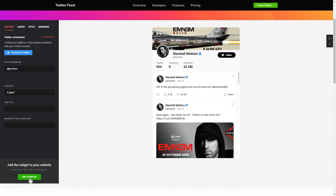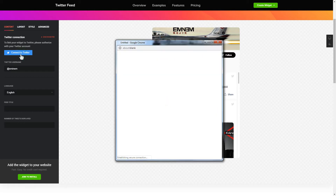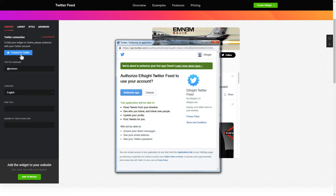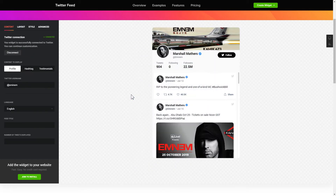To display a Twitter feed, you have to connect to Twitter on the Content tab. Click Authorize app in the pop-up window and you're good.